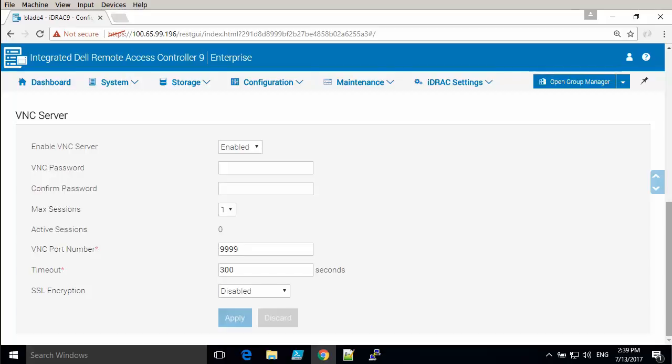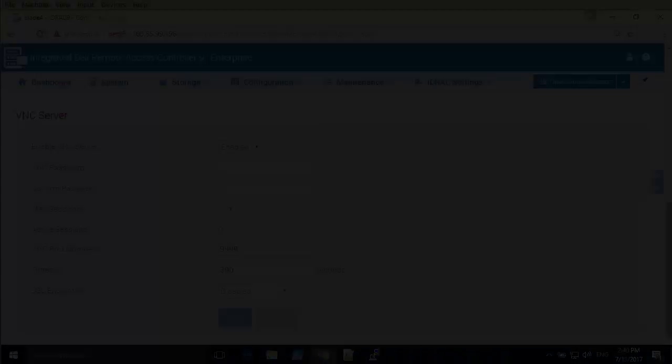It's fairly simple to modify settings this way. You can modify any setting in the server. You can of course modify all the settings in the server as well at once.